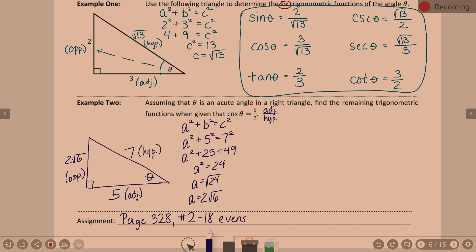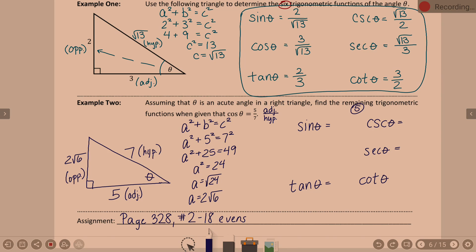Now, I said earlier that you'd be giving five or six answers. Here's an example where you only have to give five answers because it says 'find the remaining' — that means finding the remaining five. When I set this up, I'll set up sine of theta, leave cosine of theta blank since I already know it, tangent of theta, and over here the reciprocals: cosecant, secant, and cotangent.